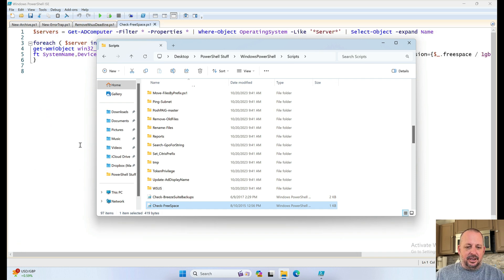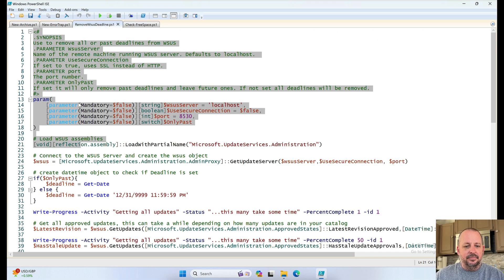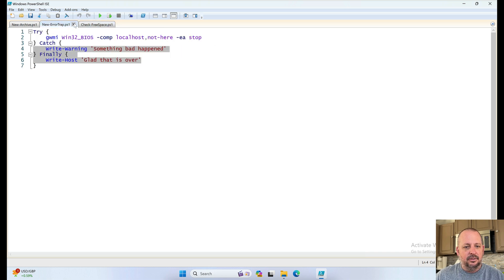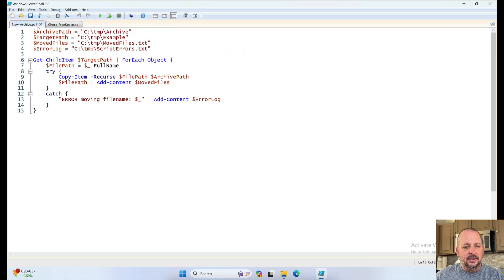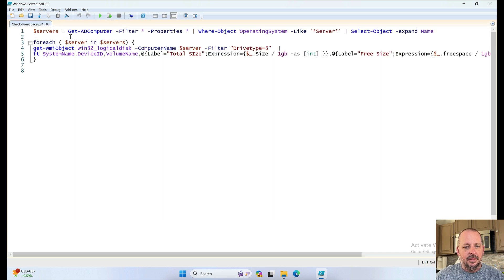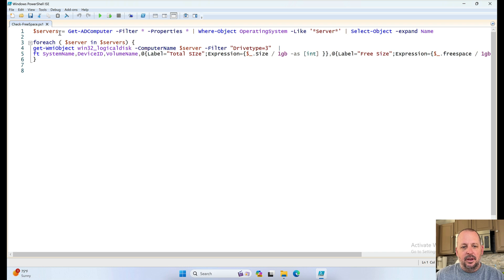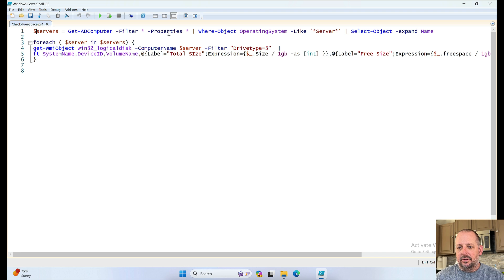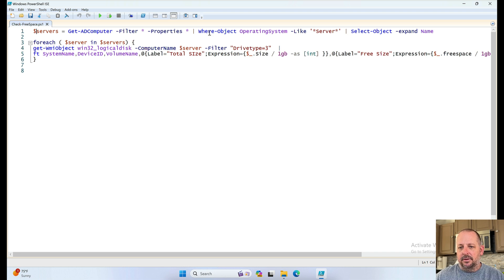Check free space. I don't know. Let's check it out. Oh, let's get rid of this junk. Get rid of this junk. And this one. So, putting into a variable from the getAD computer commandlet. Saying all of them. With all the properties.